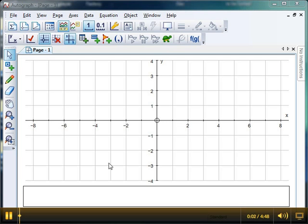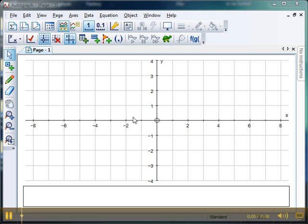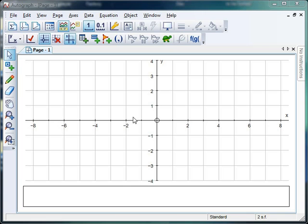Hello and welcome to Mr. Barton's Autograph video number 19. This week we're going to look at our second circle theorem, the cyclic quadrilateral, and I'm going to show you a little twist that you might want to challenge your students with.